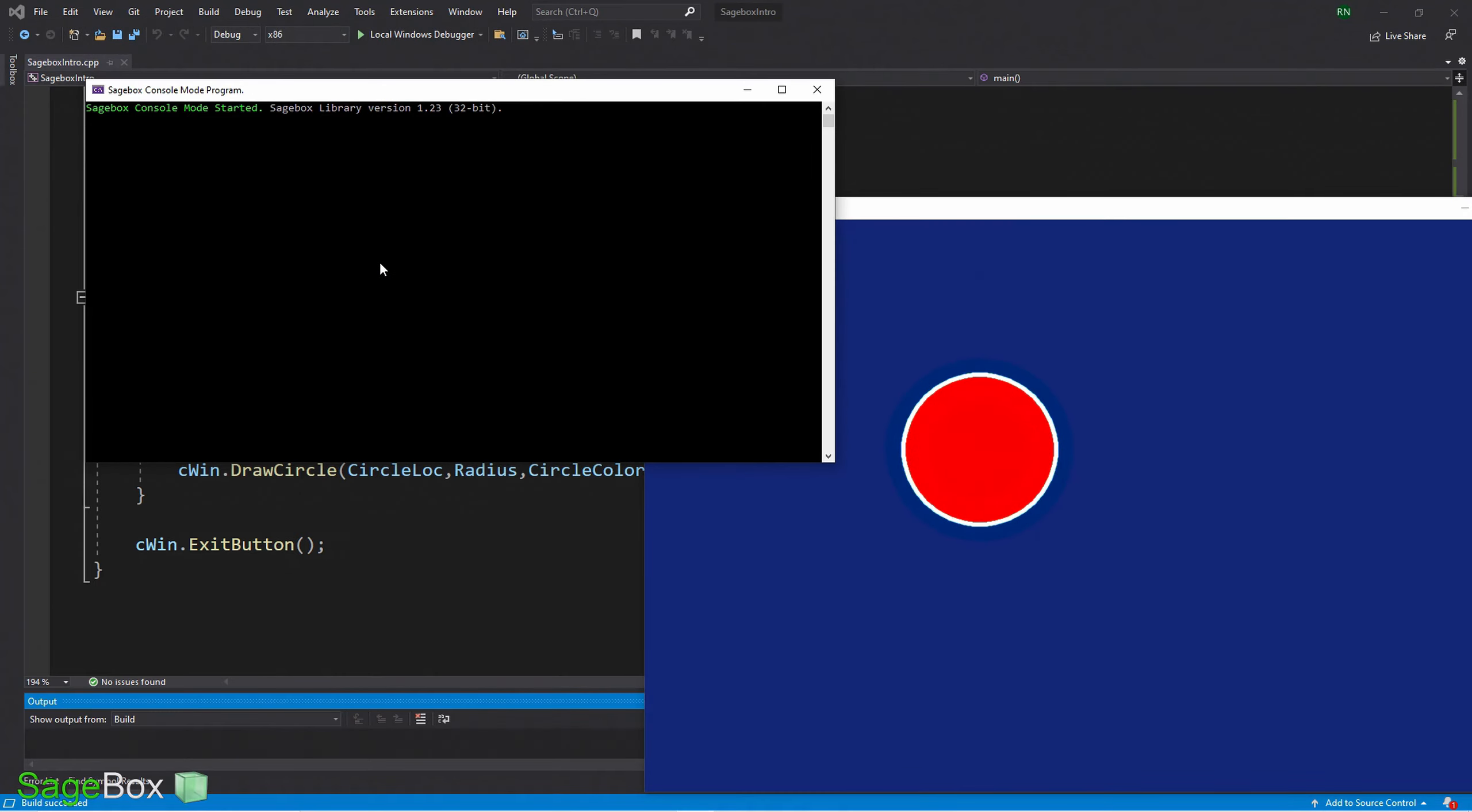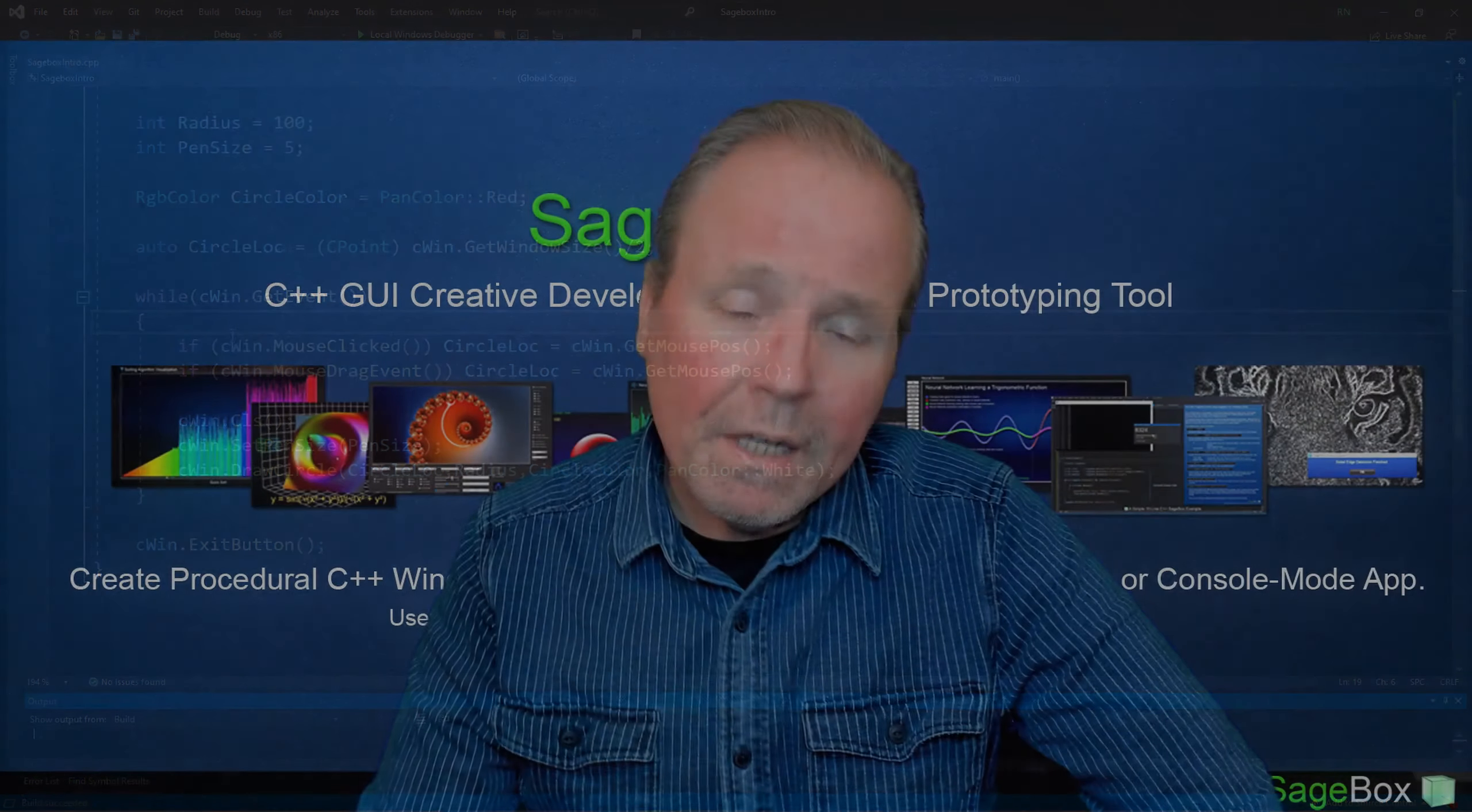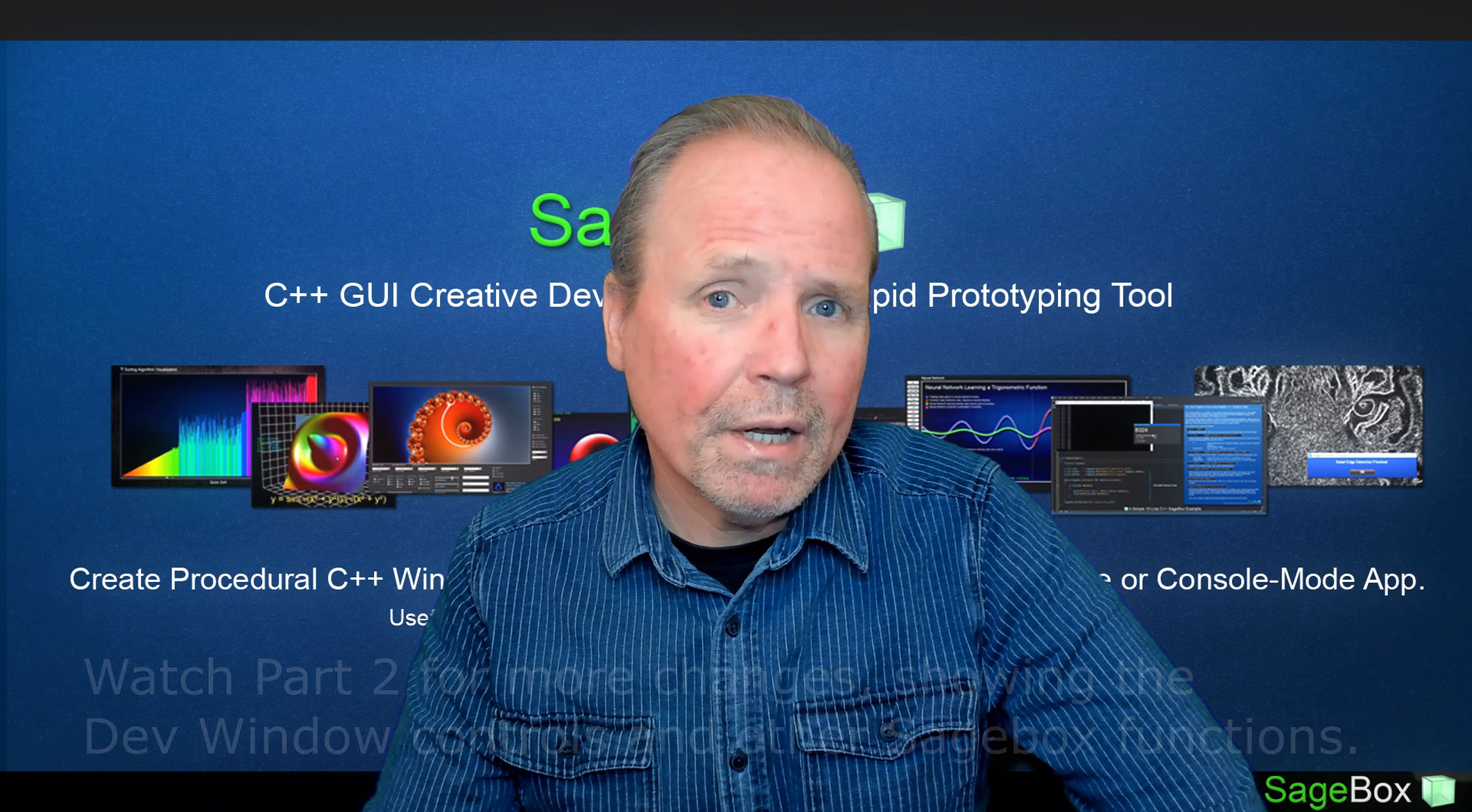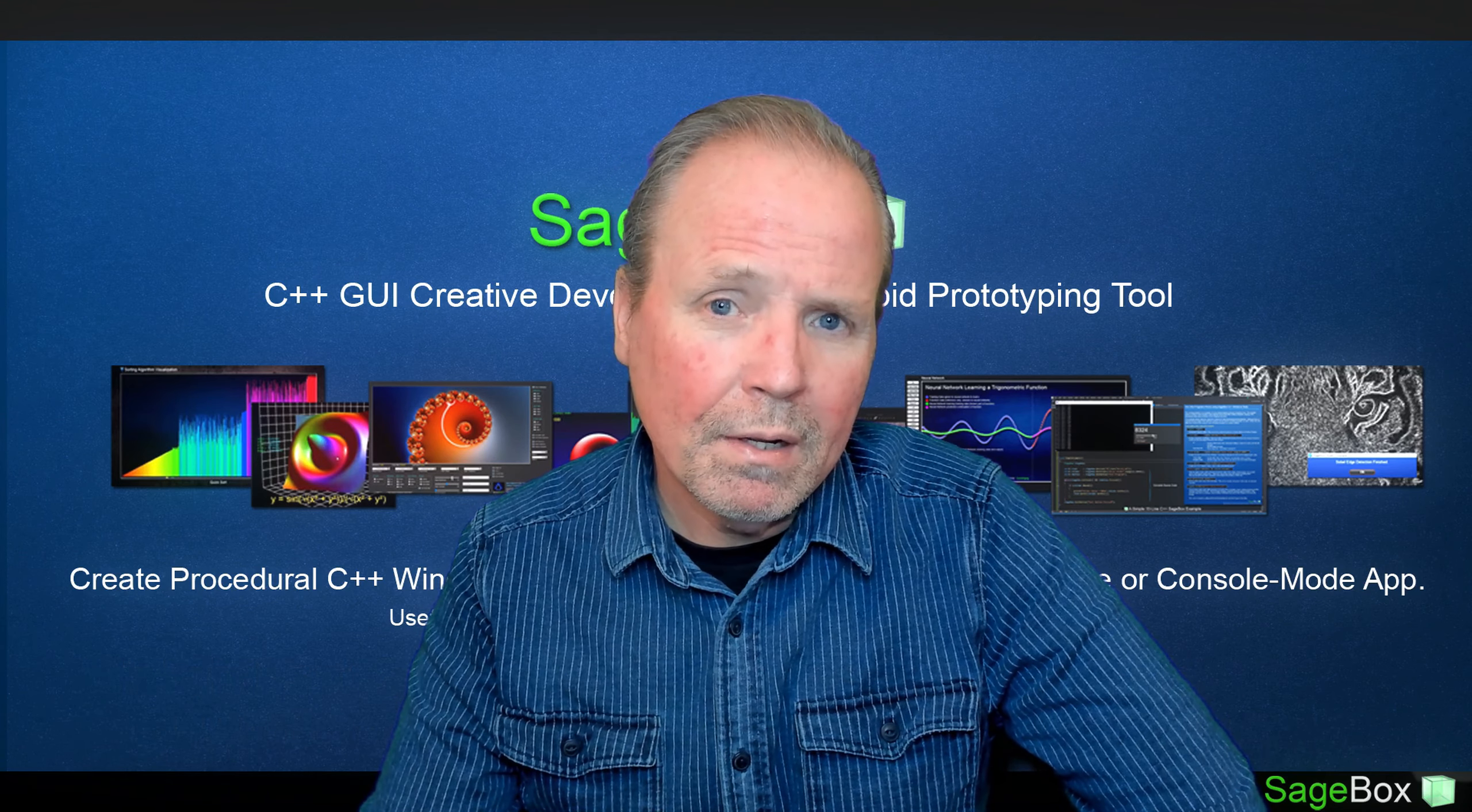We don't really need that debug statement anymore, so let's get rid of that. Now we just have a nice basic Windows program that we can play with and add on to. Thanks for watching the video. Keep in mind that Sagebox is a free library tool and there are a lot of plans to expand it in the next year. Please consider donating to the project in the link in the description. I will see you in the next video.